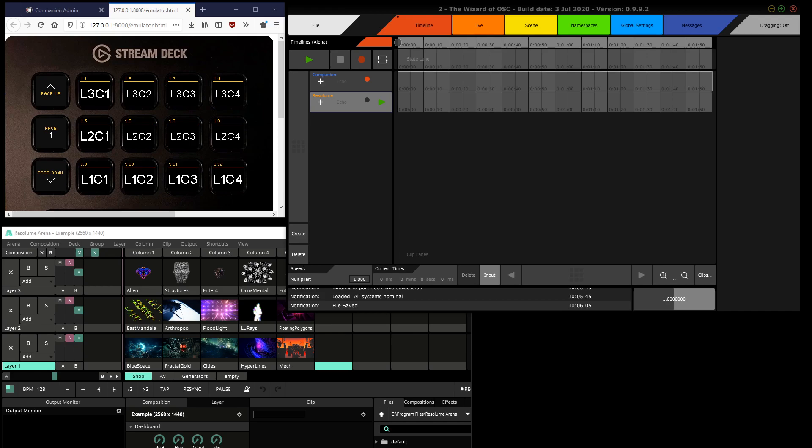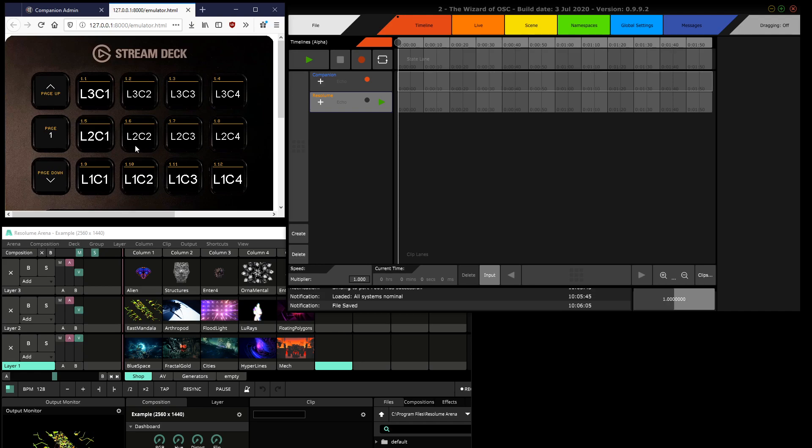So that any control messages sent from the Stream Deck can be recorded and then played back within to. I'll show you how this works first, and then I'll show you how I configured to to make this possible behind the scenes.